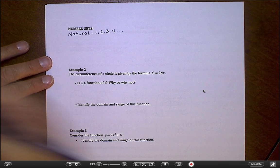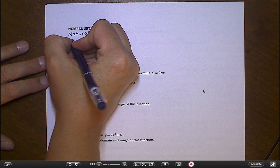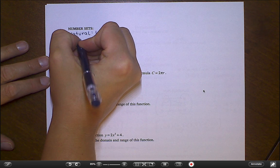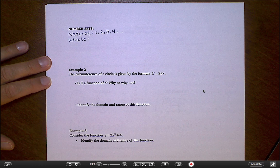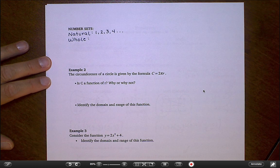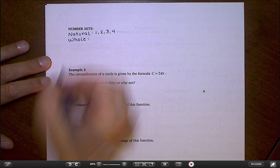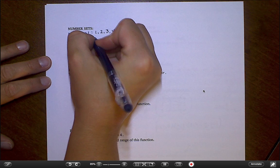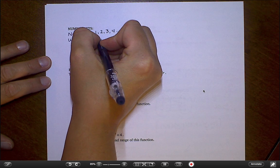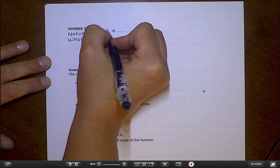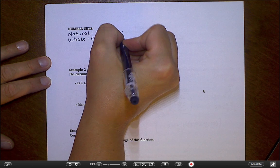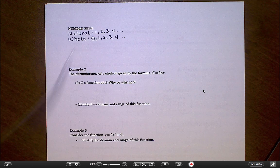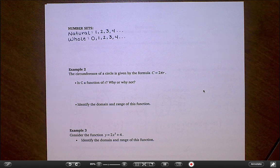The next set would technically be the whole numbers. Sometimes people use whole numbers and natural numbers interchangeably, and that's not necessarily wrong — they're very similar. The only difference is that whole numbers technically include 0 and natural numbers do not. So if you're talking about only positive numbers, only numbers greater than 0, you're talking about natural numbers.